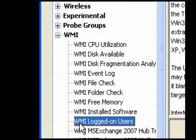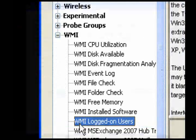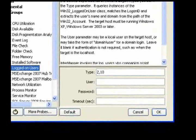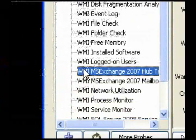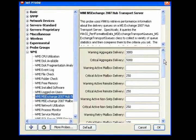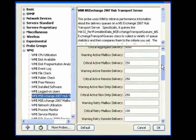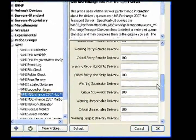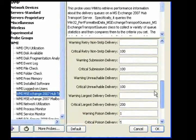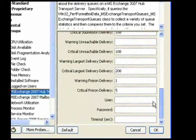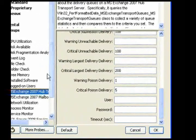Use the Logged On Users probe to retrieve a list of users logged on to the target host. Use the MS Exchange 2007 Hub Transport Server probe to get performance information about the delivery queues on a Microsoft Exchange 2007 Hub Transport Server. Set criteria to control when alerts are sent.